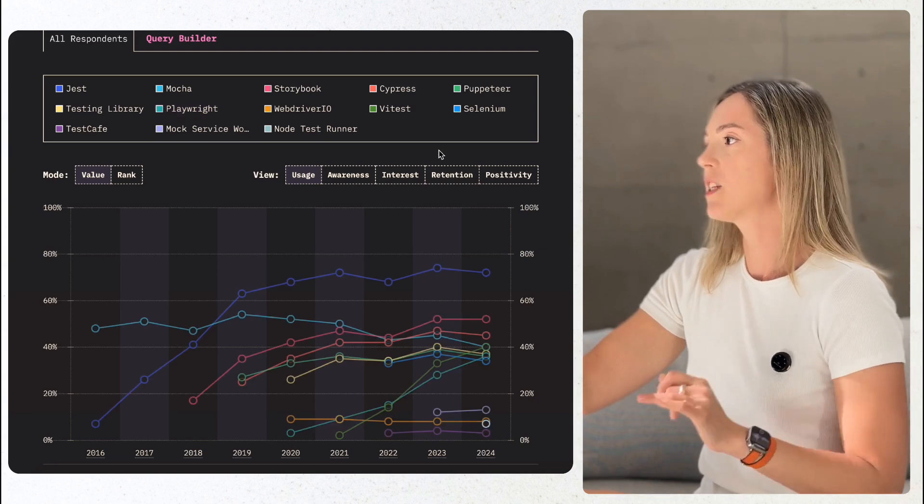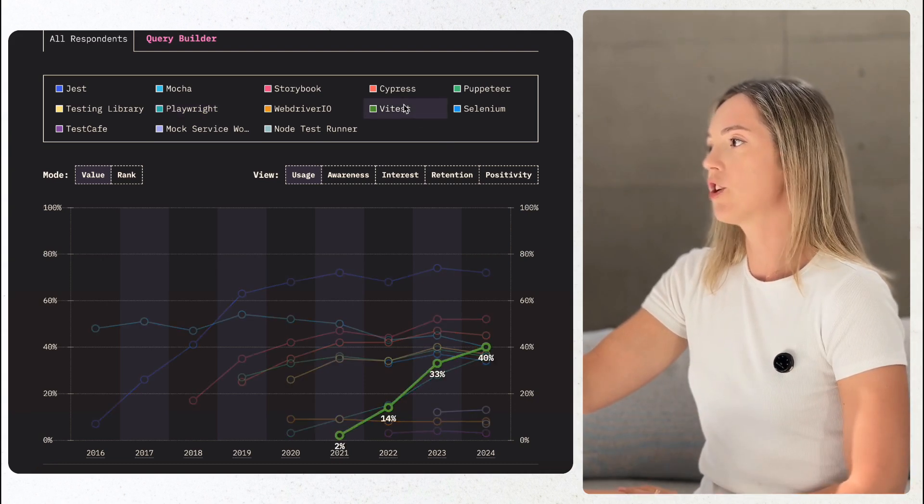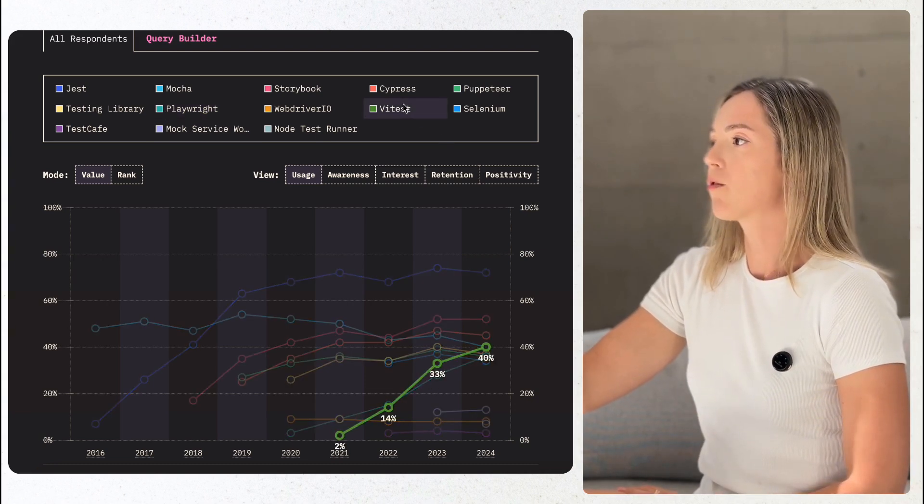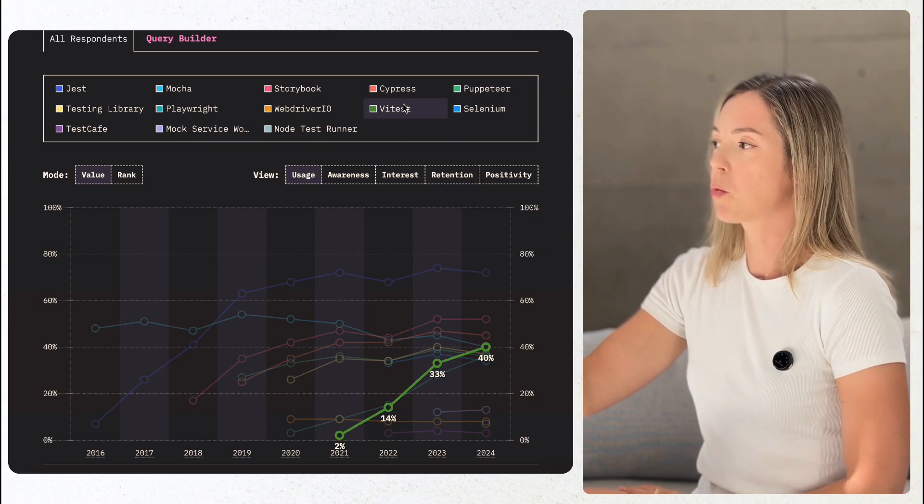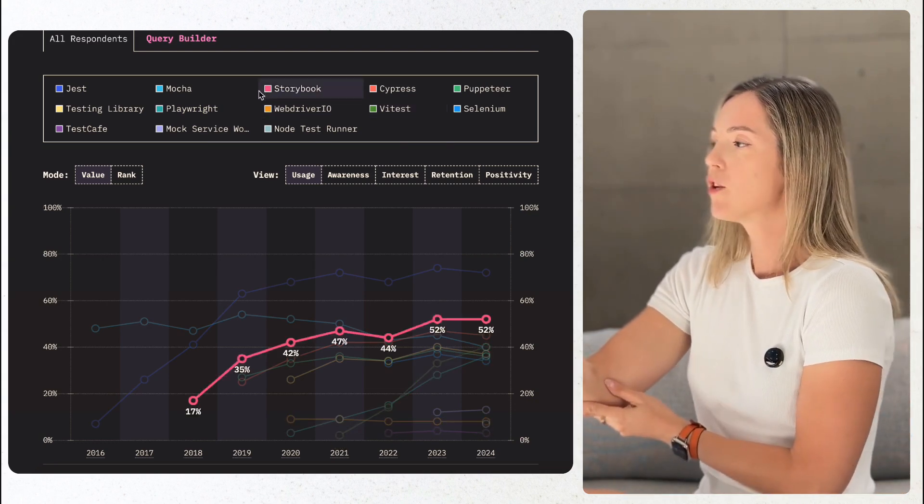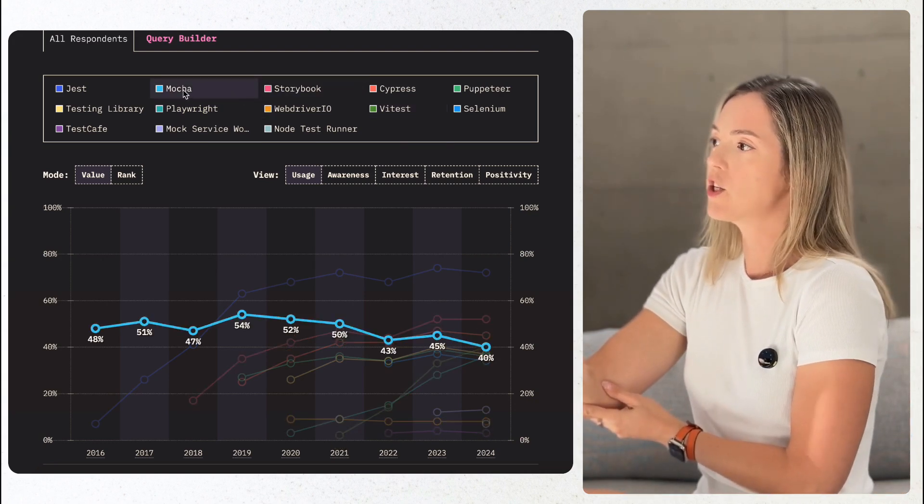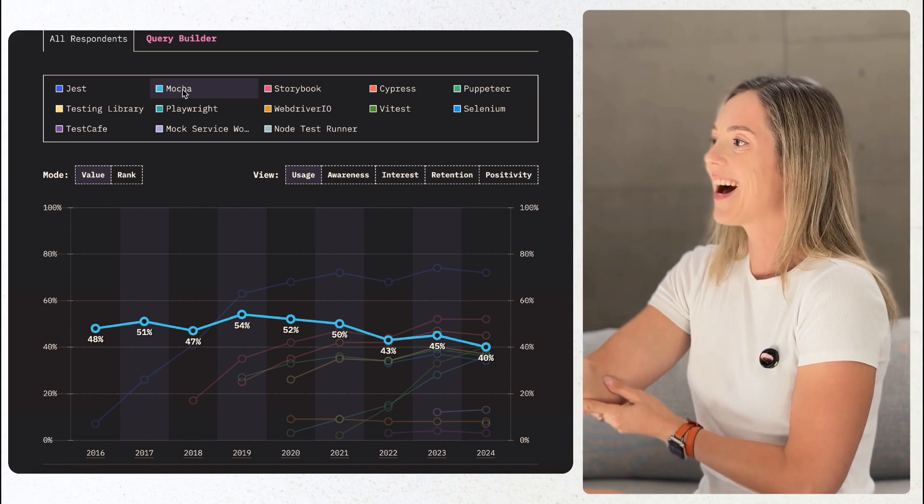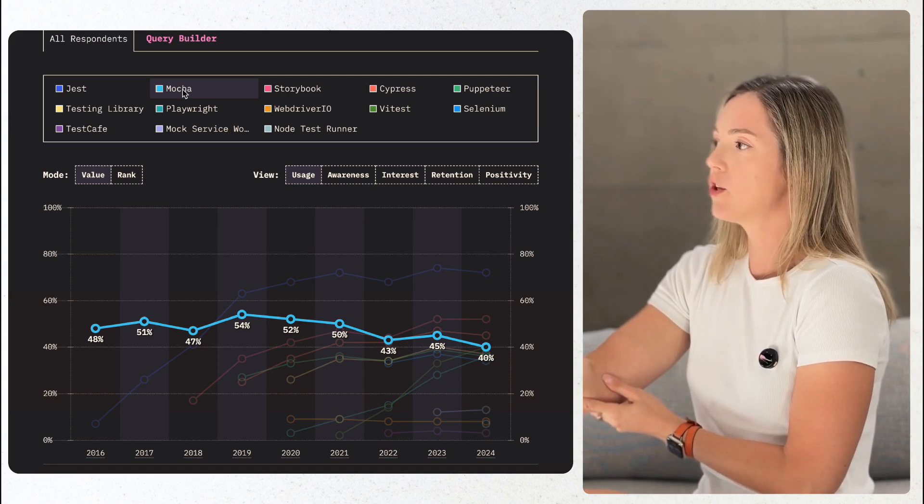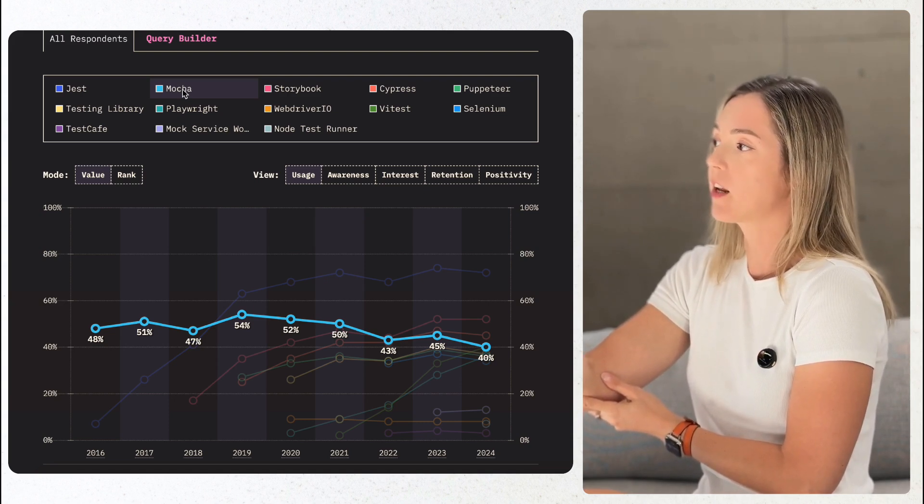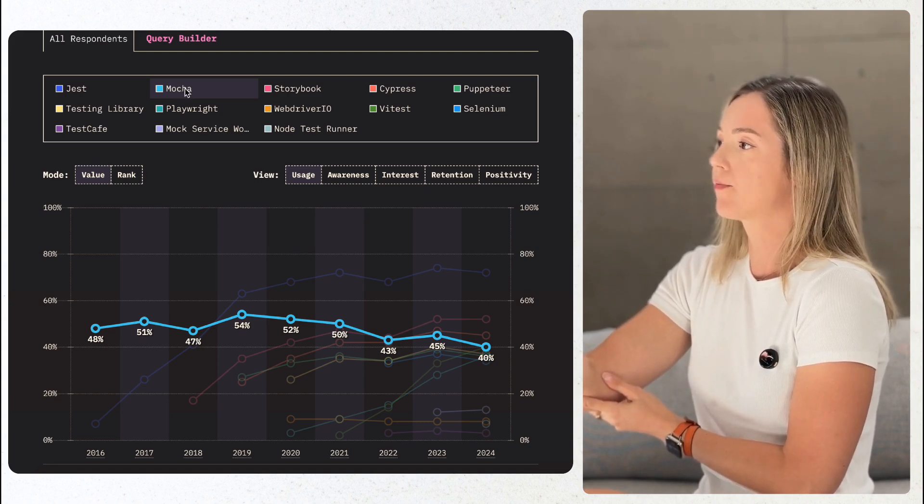Vitest has been making huge shifts as well, grasping larger market share each year since 2021. Tools like Mocha continue to drop in adoption from its high at 54% in 2019 to 40% in 2024.